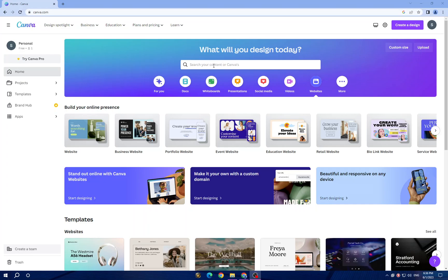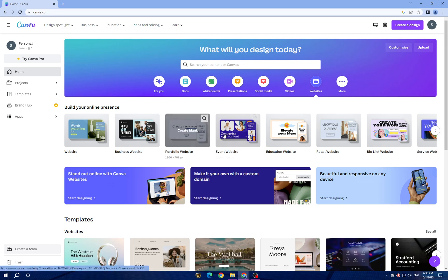We are searching for event website. You can tap here in search. The second method is you can scroll here and you will find it and tap on it.